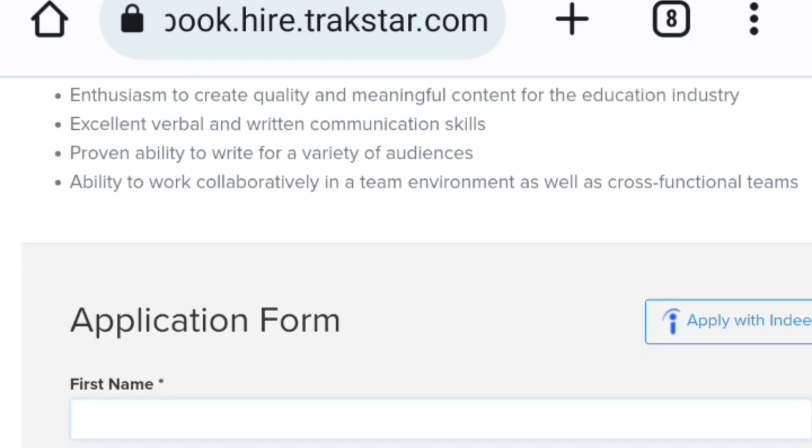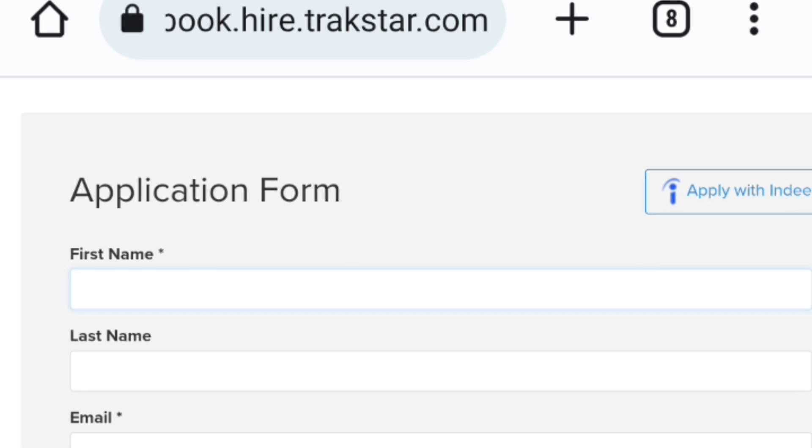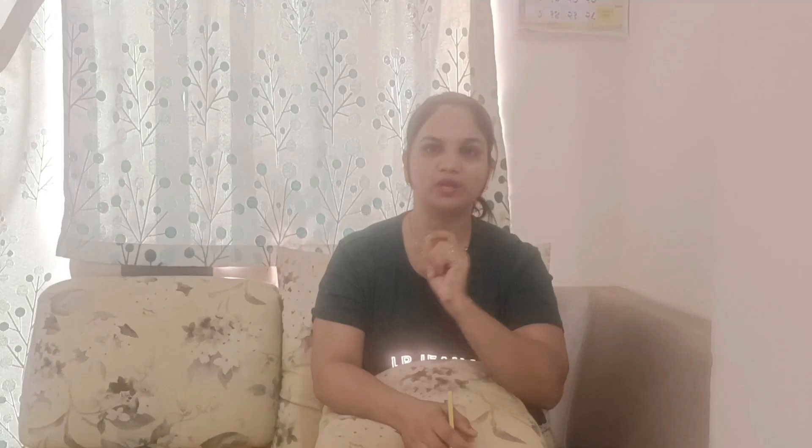You have earnings per word — for whatever you have written, you can get income per word. If you do part-time work, you can submit 5-6 writing pieces.